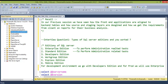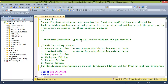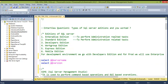In SQL Server, there are multiple types of editions, and interviewers may ask which edition you have worked on in your recent project. The main editions used in real-time are: Enterprise Edition, Standard Edition, Developer's Edition, and Express Edition.